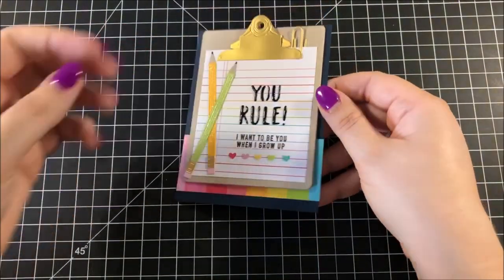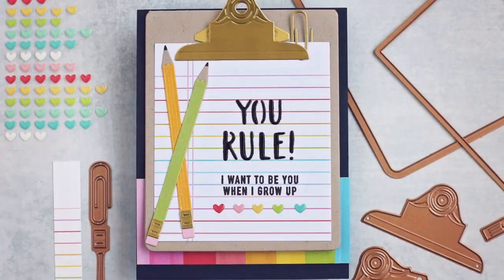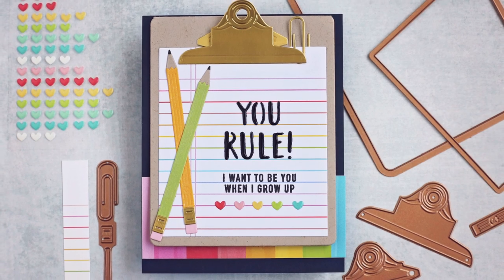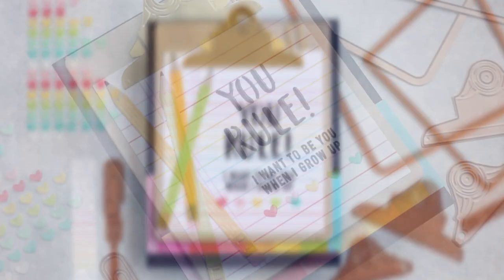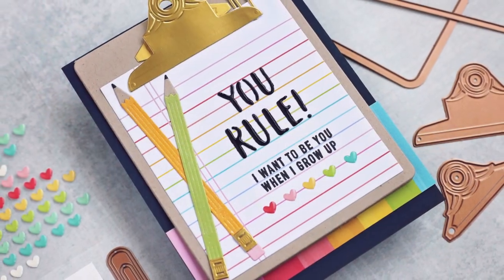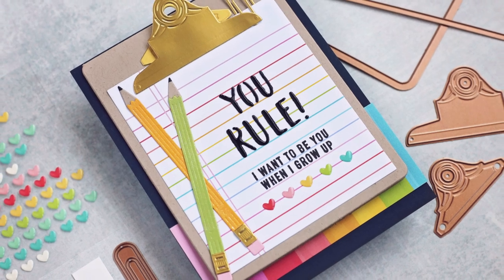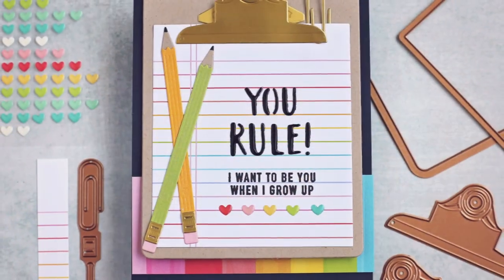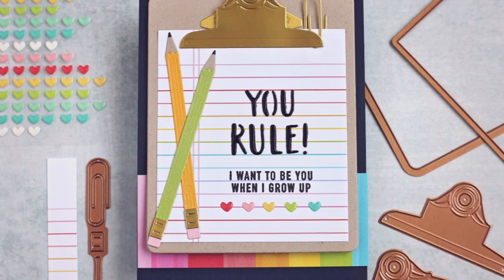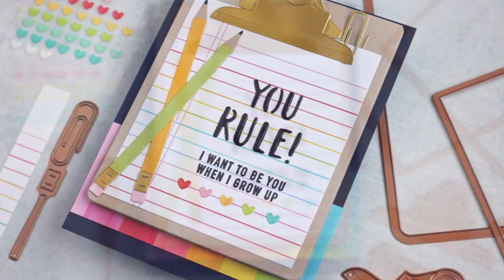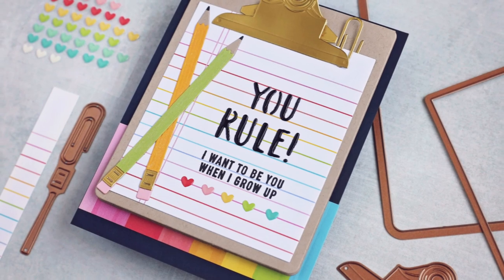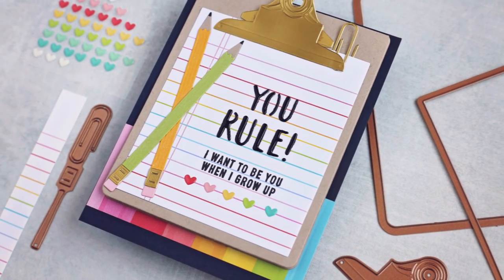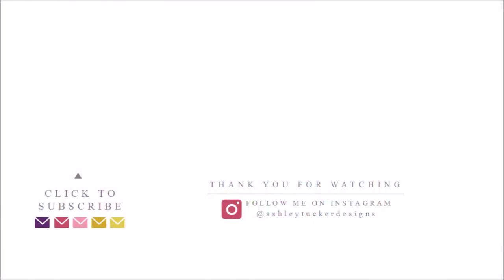Thank you so much for watching today. I hope you really enjoyed this card design featuring that large die of the month club from Spellbinders. All of the supplies that I used today can be found in the description down below, and don't forget that anytime you use one of those links, you're helping to support this channel at no extra cost to you. If you enjoyed watching today, don't forget to like, comment, and subscribe. I come out with new videos every single week, and I'm going to be back with another one really soon. Again, thanks for watching, and I'll see you next time.